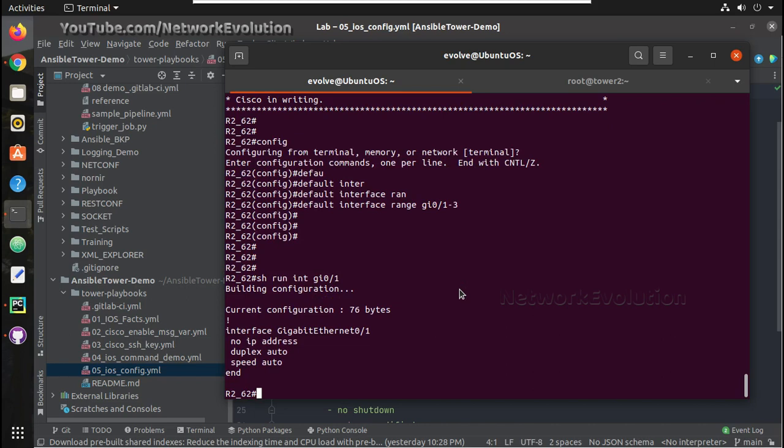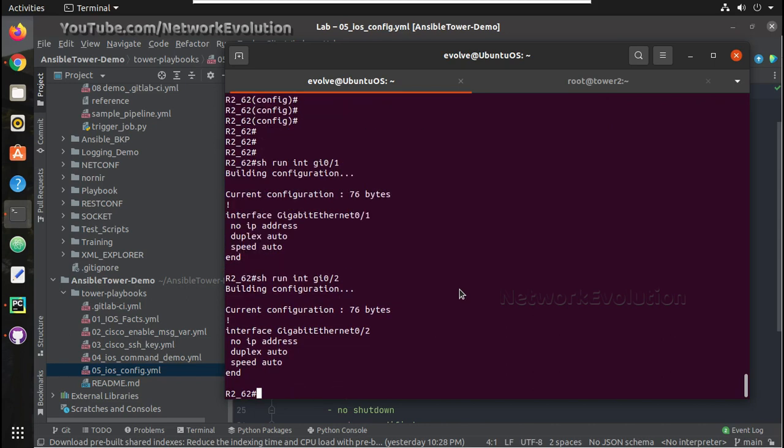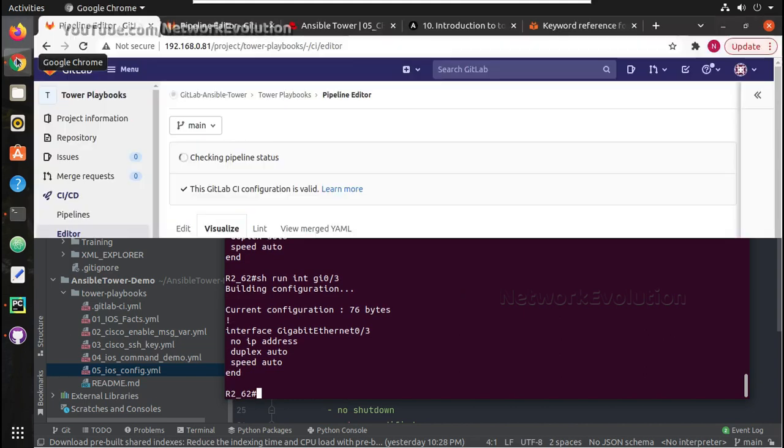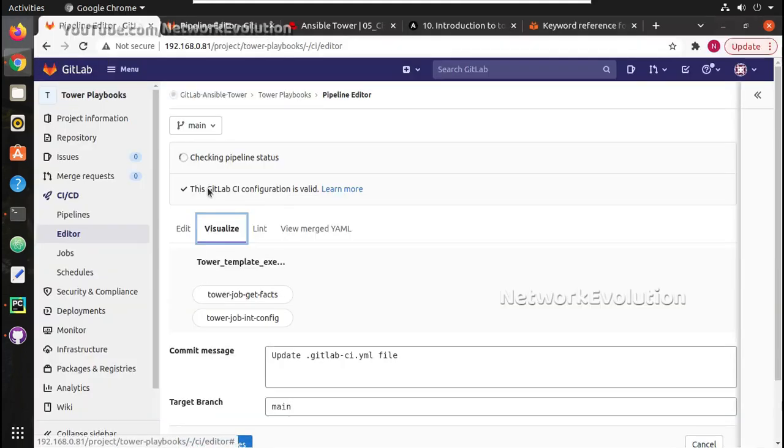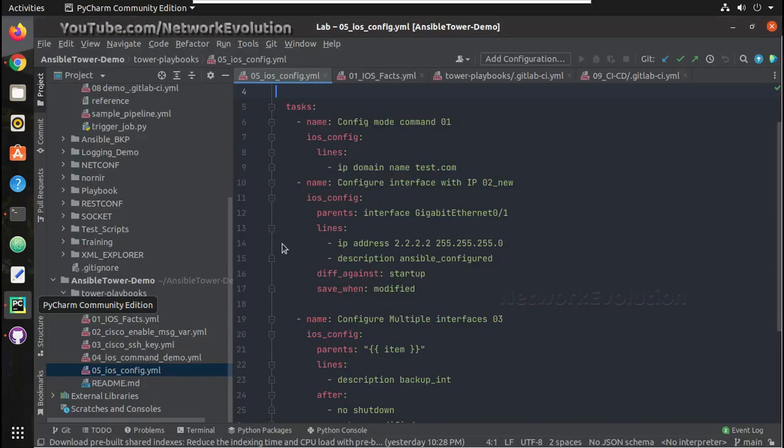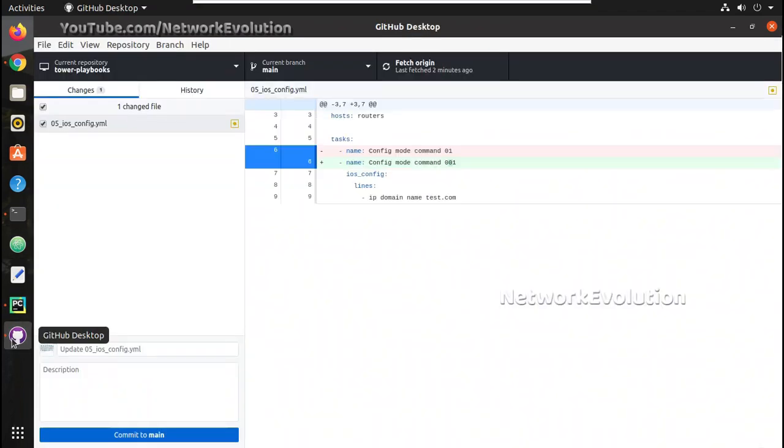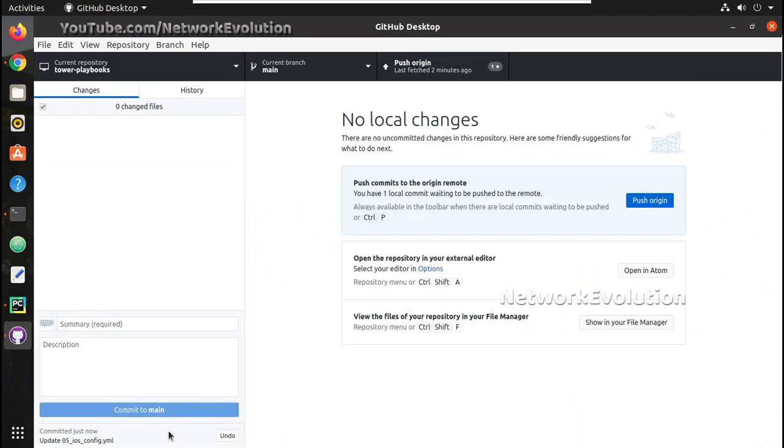Ok you can see here now there is no IP and description on the interfaces. Now we will try making changes to that. Made some changes. I am saving it. Commit to the branch.